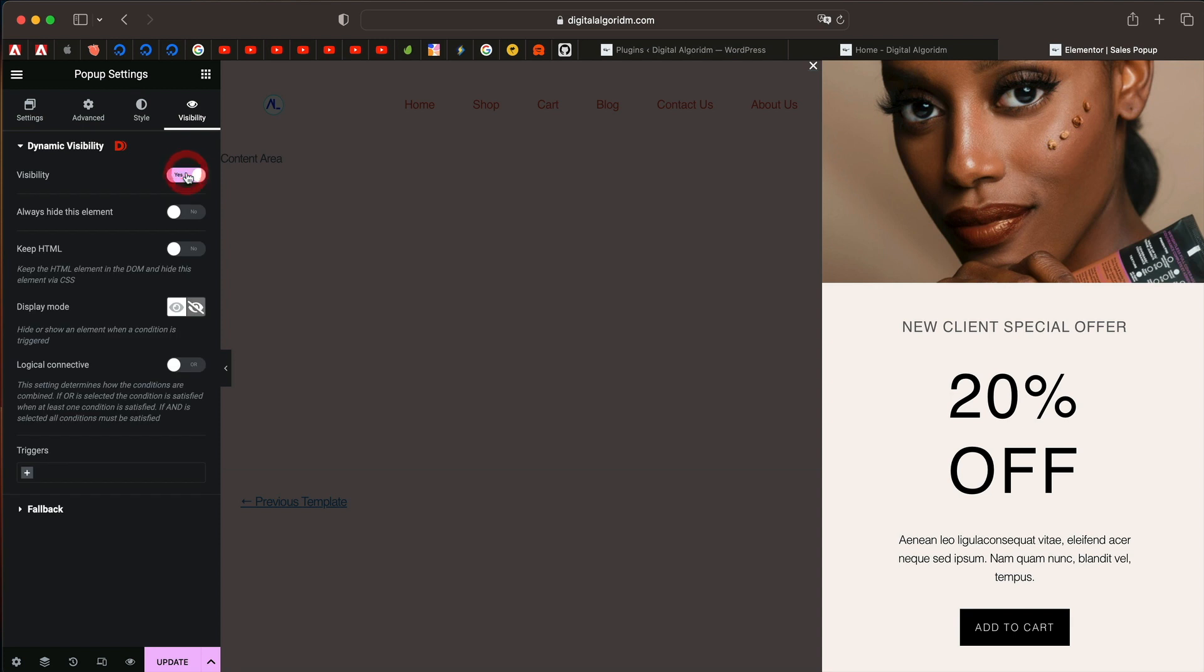Click on visibility and you can always choose to hide this element or show this element. Leave this blank. You can also leave this blank. Basically you can remove the HTML if you don't like.